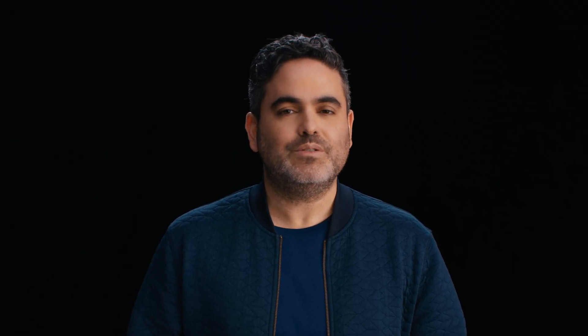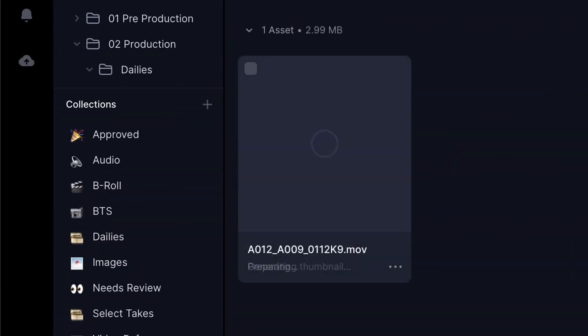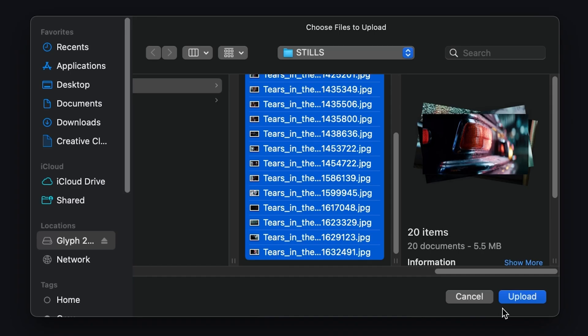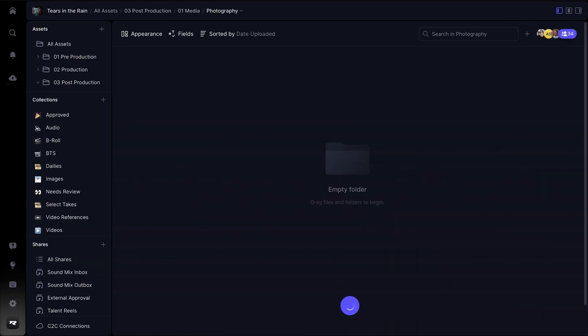We took great care in making sure every single transition in Frame.io feels delightful and silky smooth. Check it out the next time you drag and drop an asset or start a batch upload.